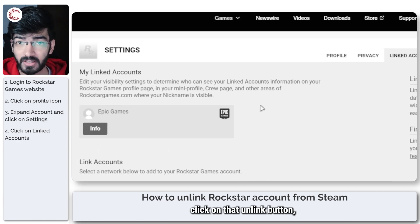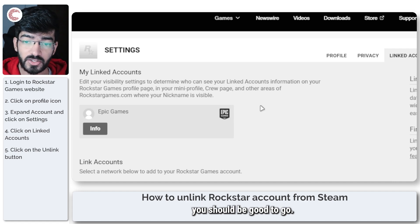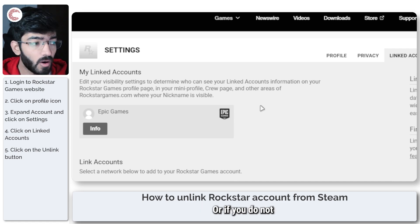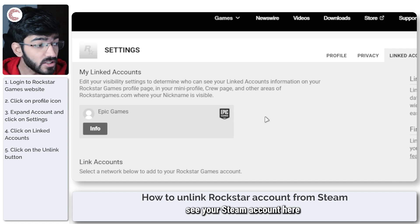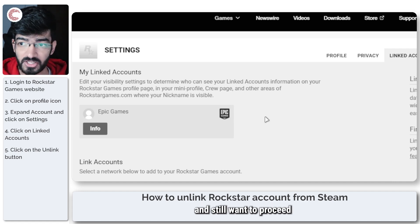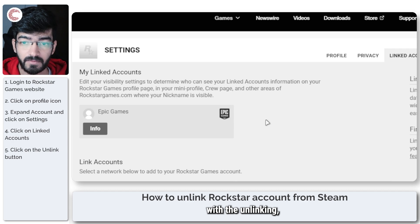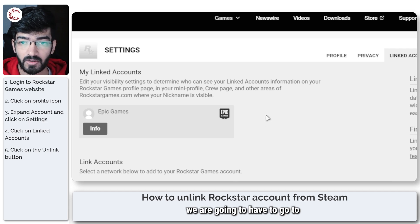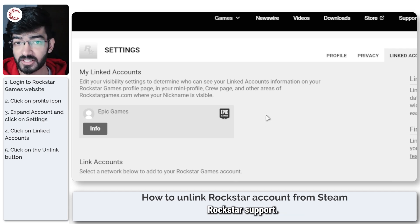If you click on that unlink button you should be good to go. Or if you do not see your Steam account here and still want to proceed with the unlinking, we are going to have to go to Rockstar support.